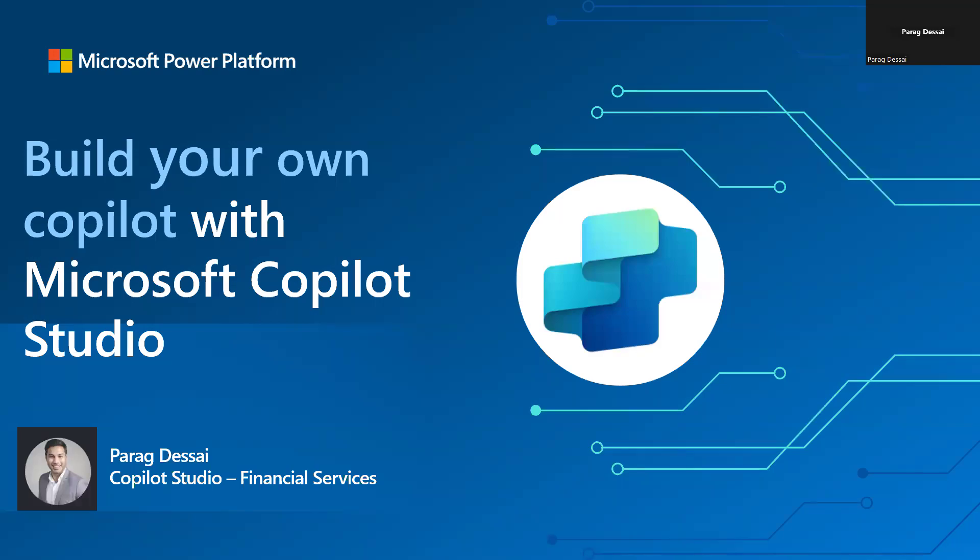Hey, everyone. I wanted to share another new feature that you can add to your custom copilot build using Copilot Studio.